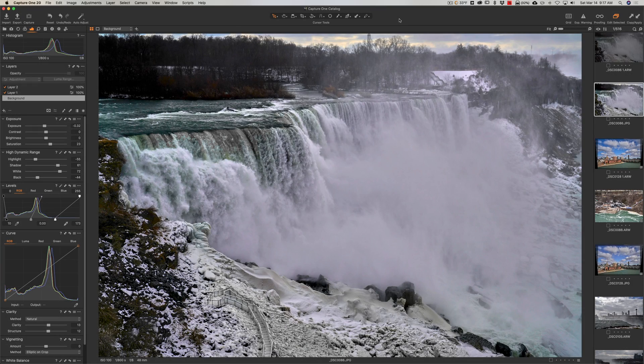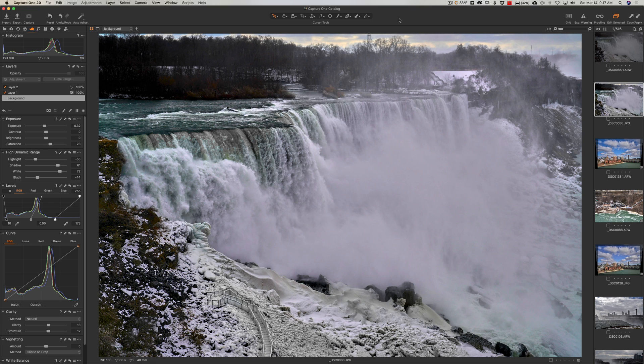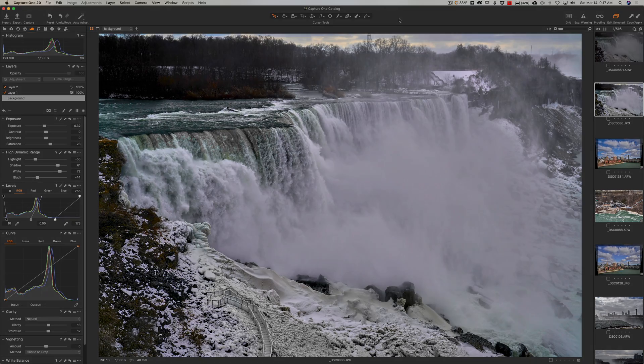Hey guys, this is Anthony Morganti. I am MrPhotographer.com. I know I'm super late to the party, but in this video we're going to talk about what's new and significant in the latest version of Capture One. That is Capture One 20 Pro.